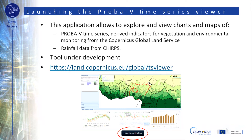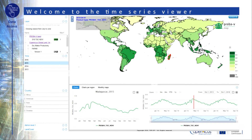The application allows you to explore and view charts and maps of derived indicators for vegetation and environmental monitoring that are part of the Copernicus Global Land Service. It also allows you to display rainfall data from CHIRPS. This image shows the interactive browser you get access to once you're logged in.